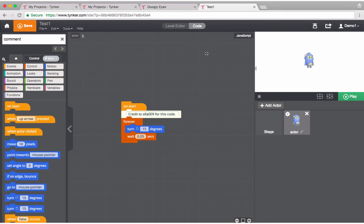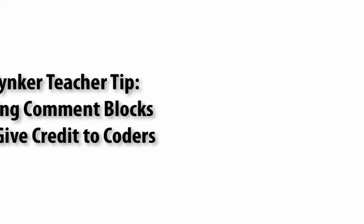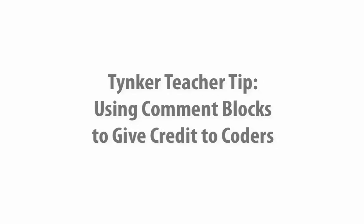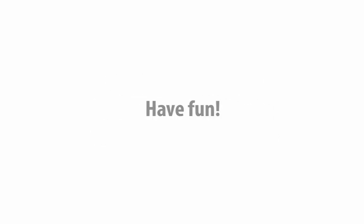So that's your Tinker teacher tip for this week. Give credit to other coders - put it in your code and add a comment block. All right, have fun.